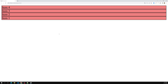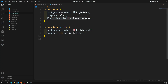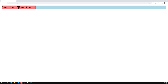With column-reverse, the main axis is from bottom to top, and the cross axis is horizontal. This is how flex-direction is used. The default value is row, and the items take only as much space as their content — the remaining space of the parent is left over.